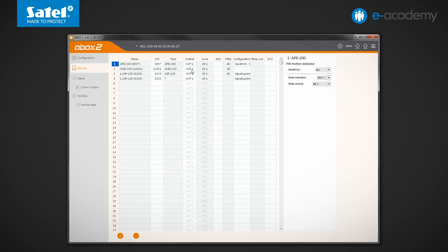Leave the OUT1 output and the AR1 zone with the APD200 motion detector. For the AMD200 magnetic contact, select OUT2 and AR2.